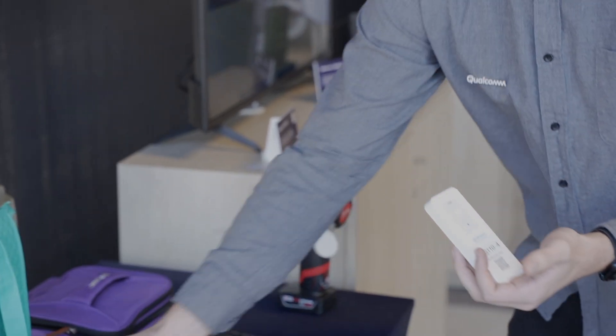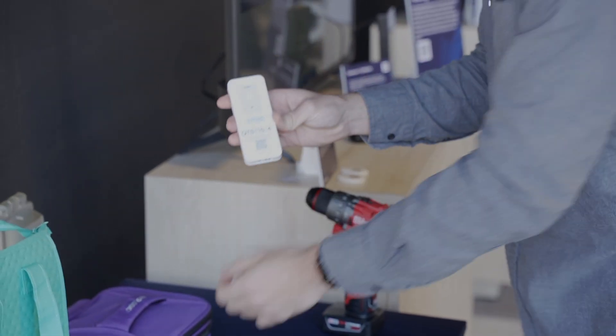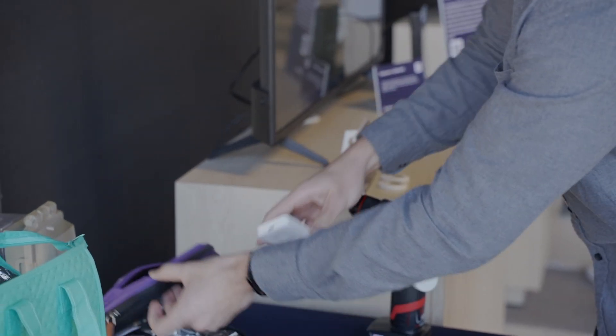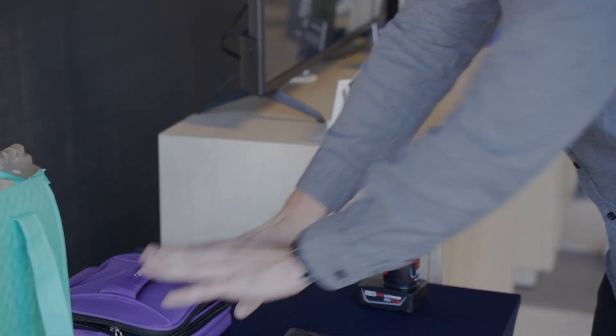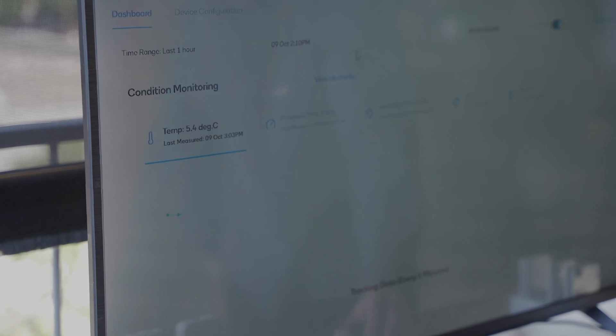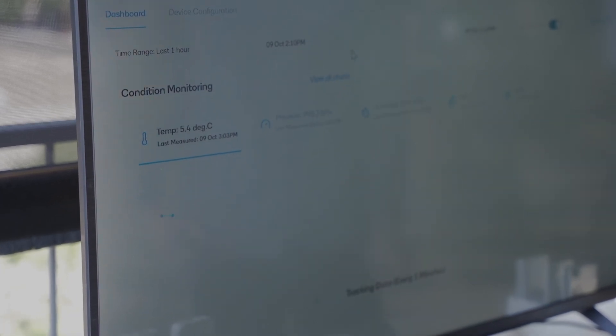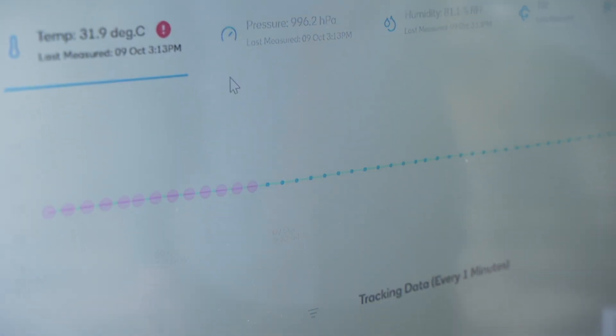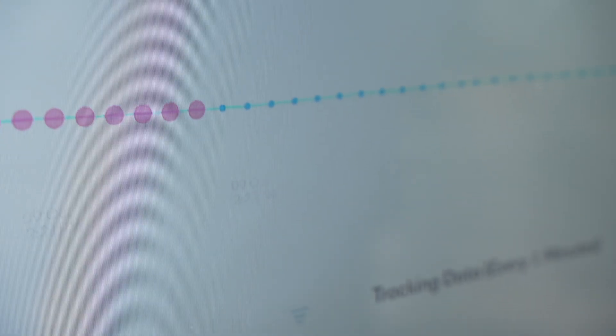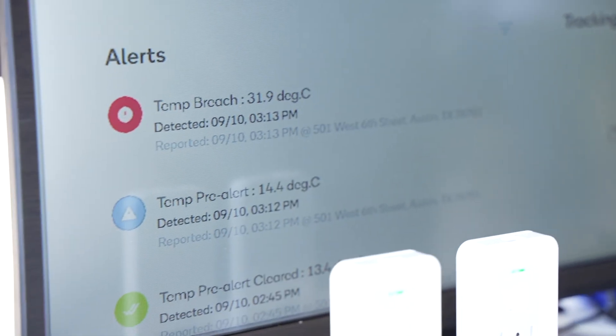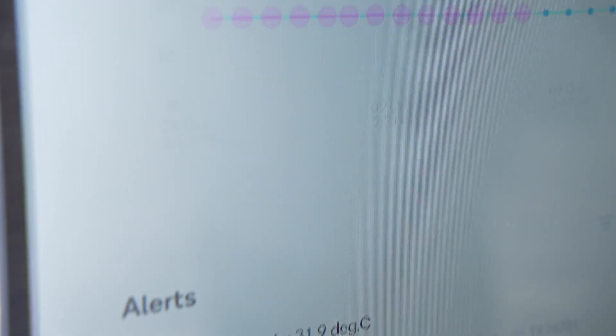Here we're reading the temperature and getting the readings. We can see our device increased in temperature, triggered the breach threshold, and an alert was generated on the portal. We get the time, the temperature reading, as well as a location generated for this report.